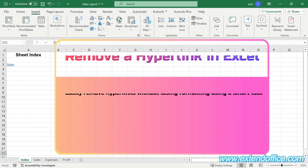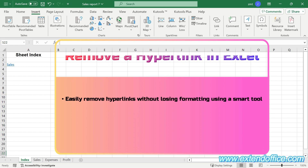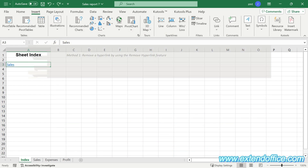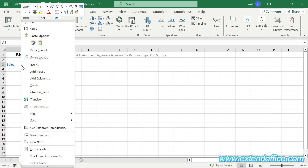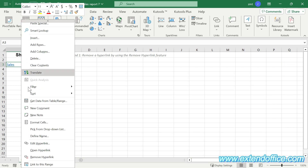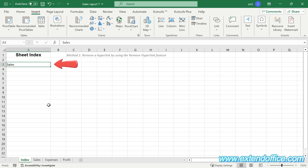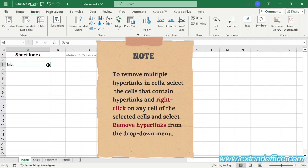Section 3: Remove a hyperlink in Excel with two methods. Method 1: Remove a hyperlink by using the Remove Hyperlink feature. Simply right-click on the cell containing the hyperlink and select 'Remove Hyperlink' from the drop-down menu. Now the hyperlink is removed while the link text is kept in the cell. Please note: to remove multiple hyperlinks in cells, select the cells that contain hyperlinks, right-click on any of the selected cells, and select 'Remove Hyperlinks' from the drop-down menu.